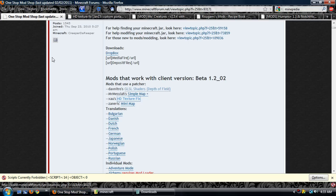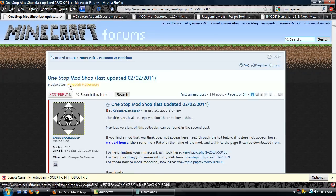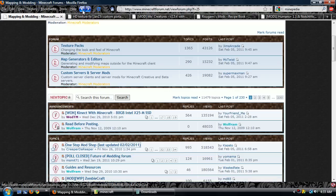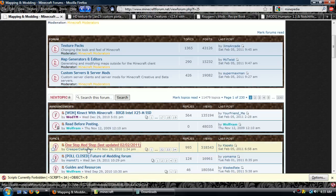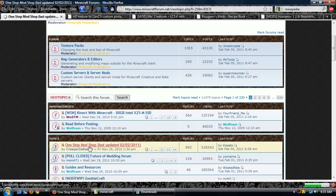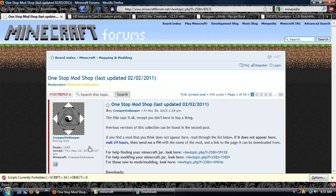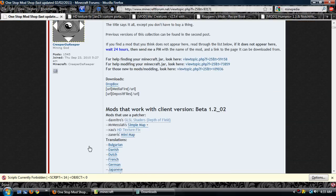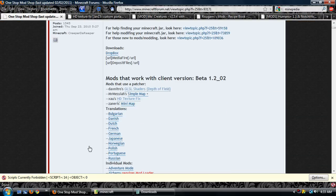Now what I want to do is go to the Minecraft forums, the best spot on the Minecraft forums, which is the mapping and modding section. And you want to go to the post that's stickied right at the top, One Stop Mod Shop. Shows you pretty much all you need to know.